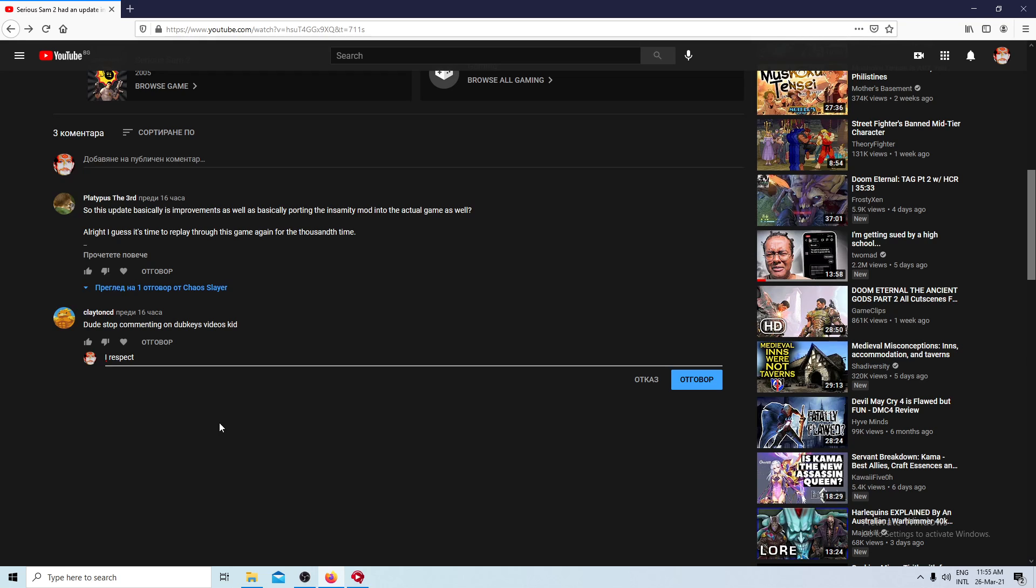If you like this, press the bell and subscribe. I'll see you in the next video.